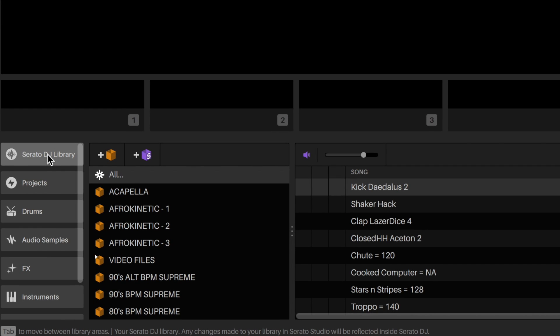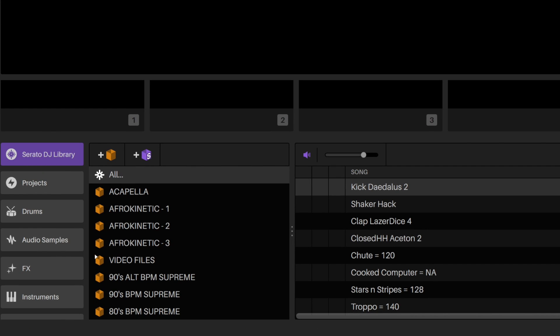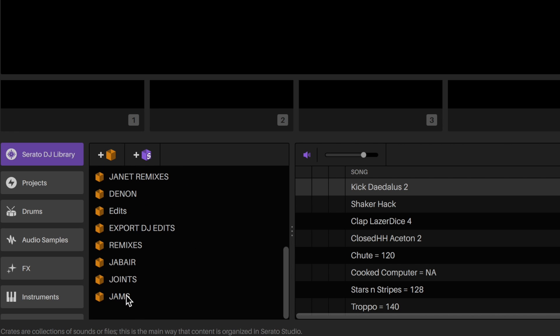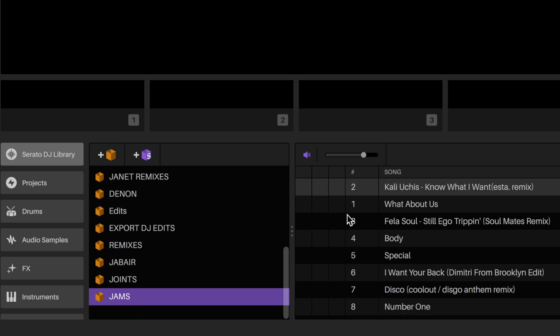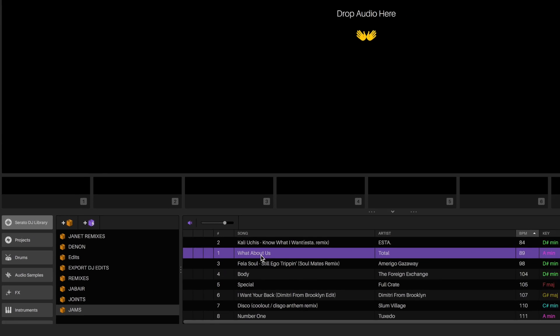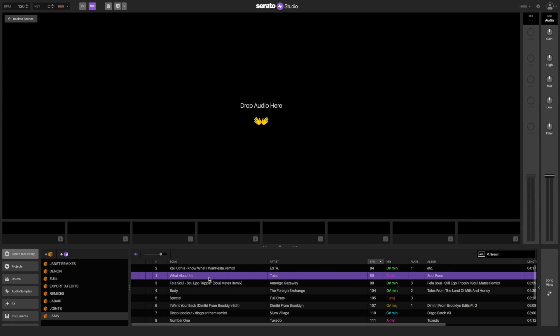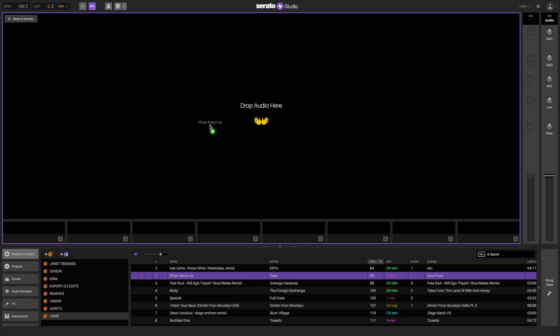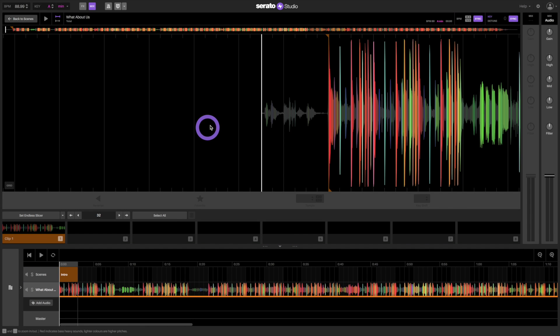In the Serato DJ library tab, search for a song with a good instrumental part or drum solo. Then drag the song over to the song view tab and drop it into an audio track. Let's use the Endless Slicer to make clips on the song.